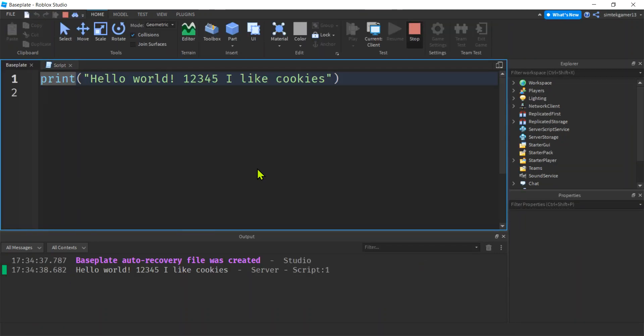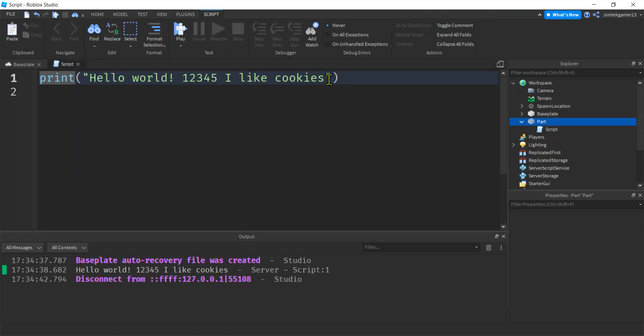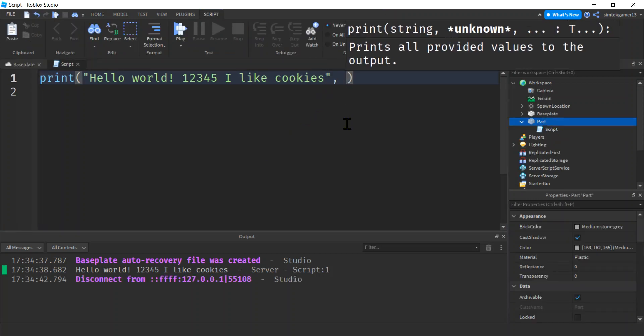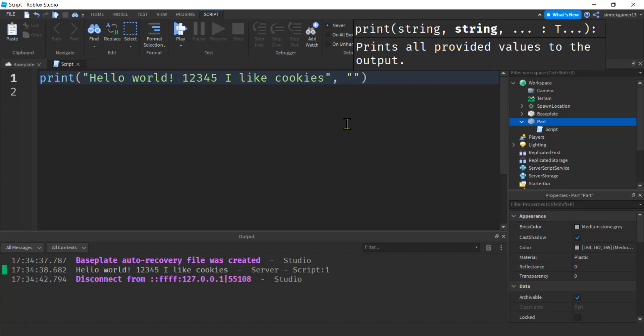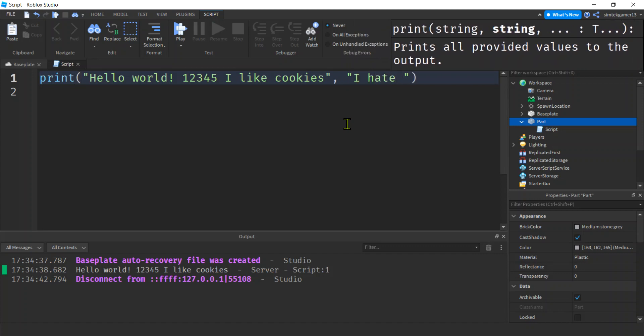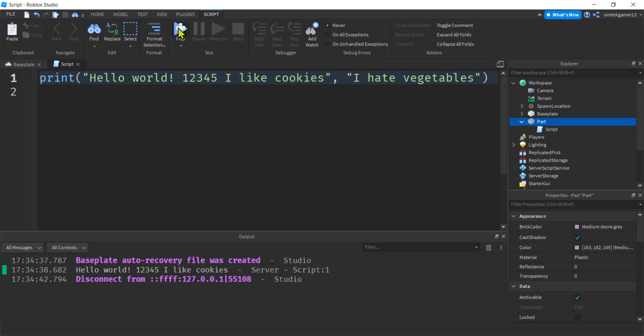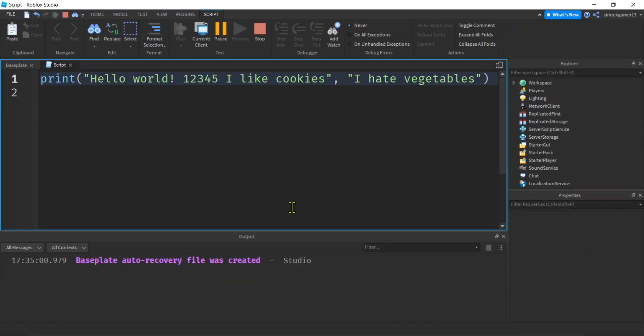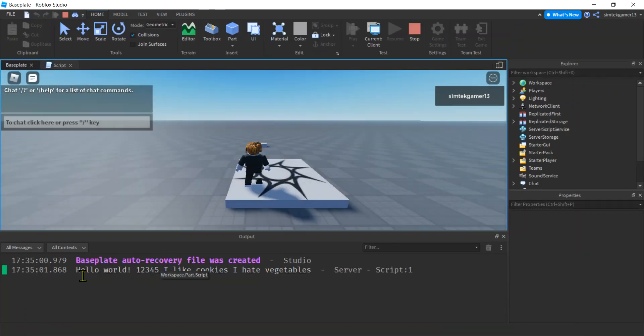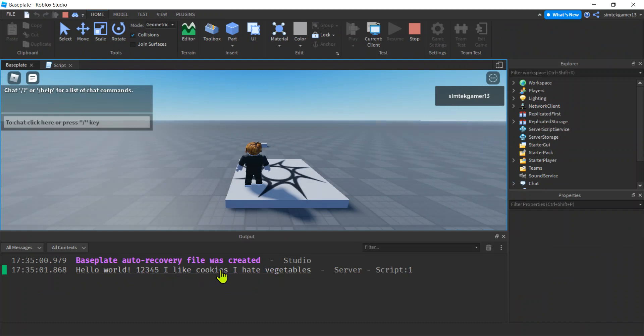Another thing you should be aware of—you can add multiple strings to be printed. It's comma delimited, that's the term they use. Say I hate vegetables. I should get an easier word to spell. I think that's right though. Let's play that. Boom, look at that.